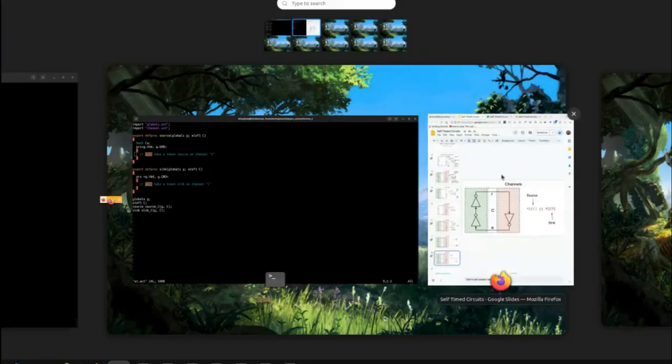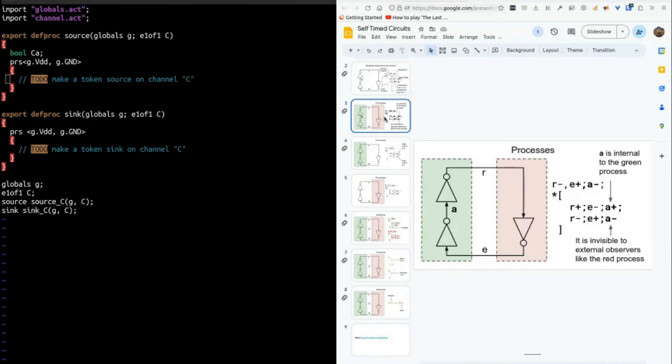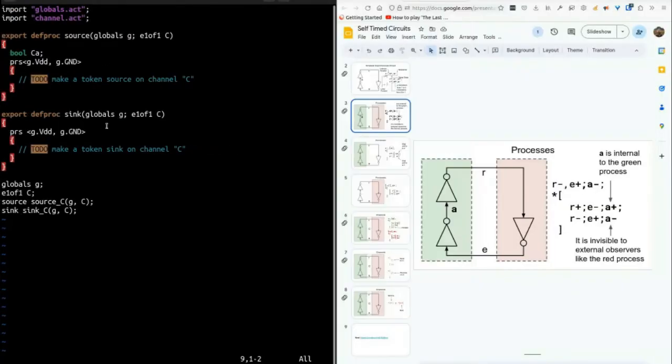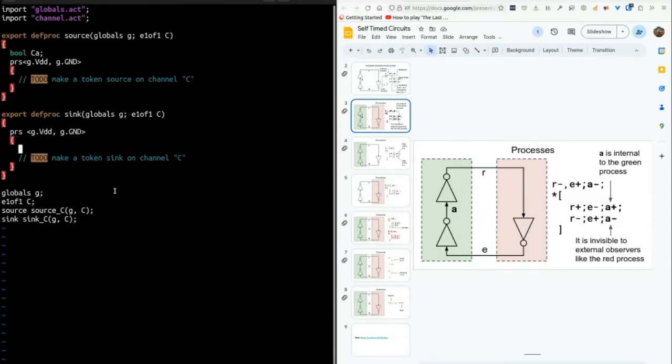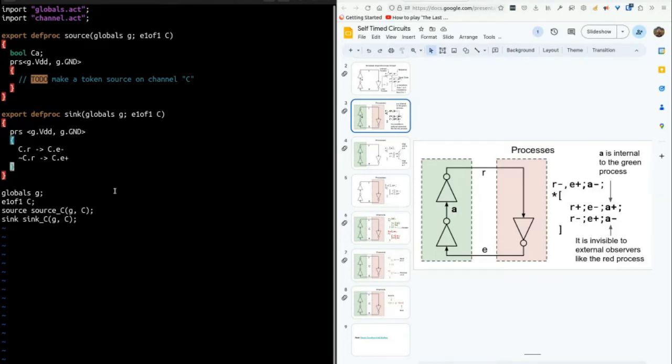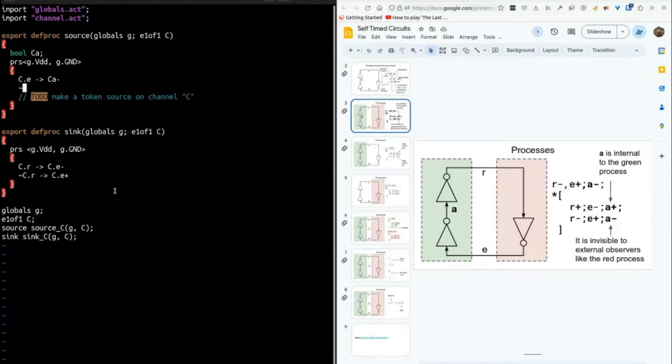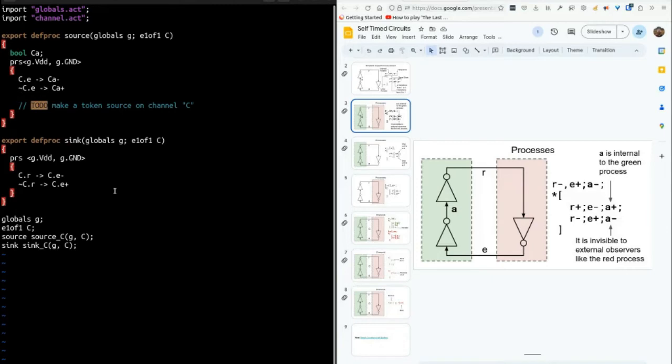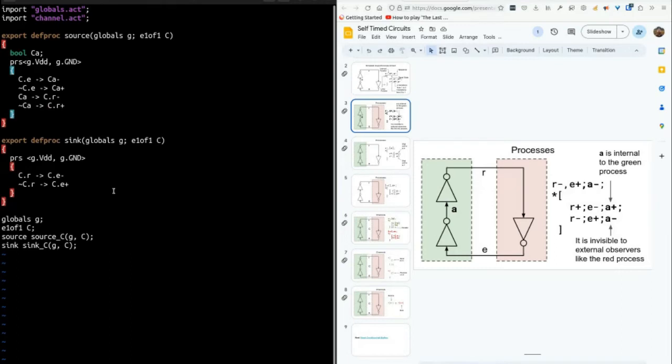So if we look back at our example, we have the source on the left and the sink on the right. The sink is just going to be a single inverter. So it's an inverter from C.R to C.E: C.R, C.E down; not C.R, C.E up. Then if we look at the source on the channel, we have two inverters. One from C.E to A: C.E, A down; not C.E, A up. And one from A to C.R: A, C.R down; not A, C.R up.